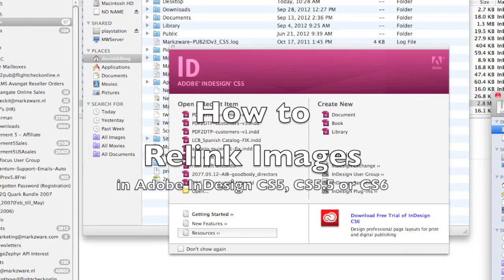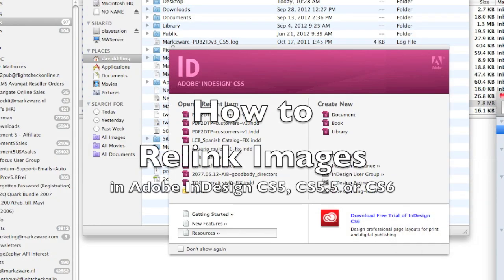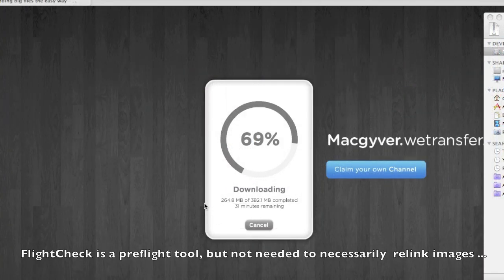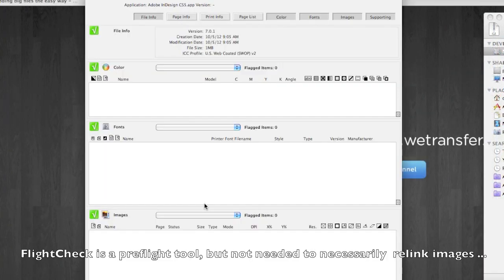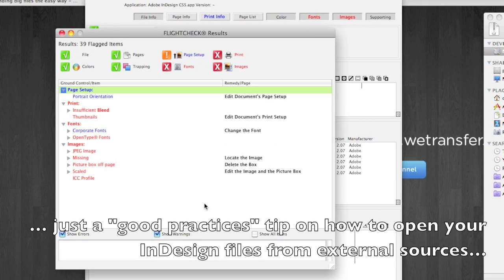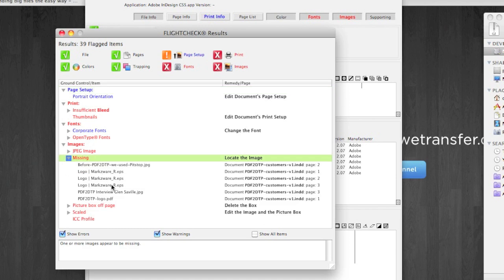Alright, so how do we relink images in Adobe InDesign? Hopefully we can fix their bad file. We saw FlightCheck speedily rip through that file and tell us what are potential problems or what's okay. And we see right away we have some missing images.